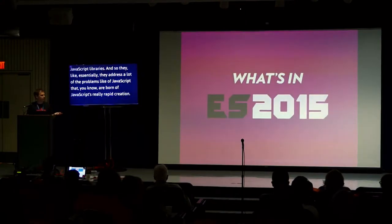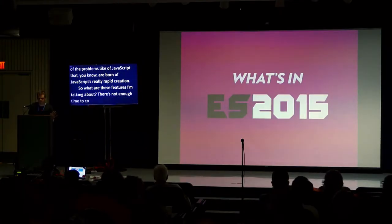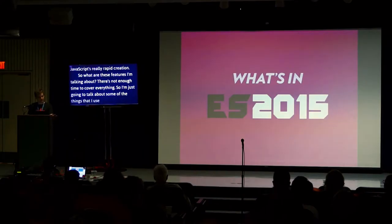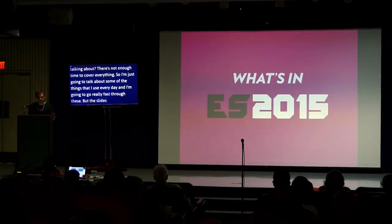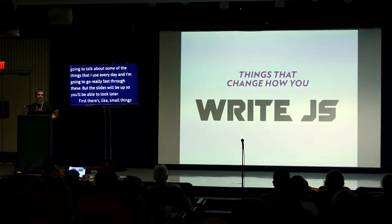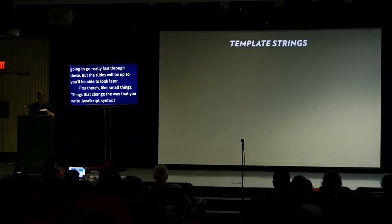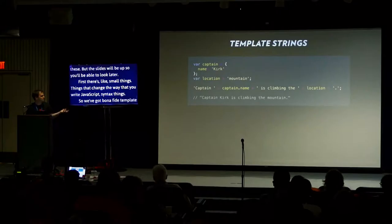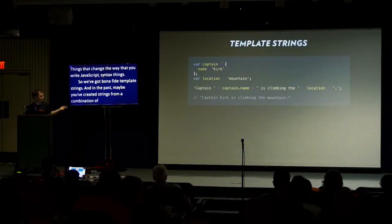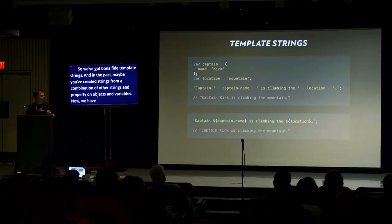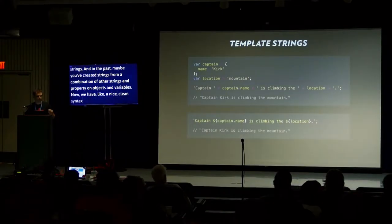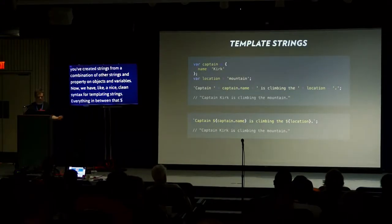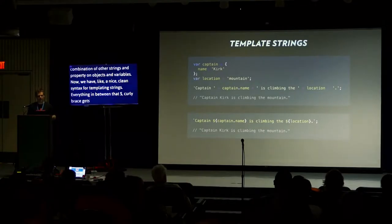So what are these features I'm talking about? There's not enough time to cover everything. I'm going to talk about some of the things I use every day. I'm going to go really fast through these, but the slides will be up. First, there's small things, syntax things. We've got bona fide template strings. In the past, maybe you've created strings from a combination of other strings, properties and objects and variables.